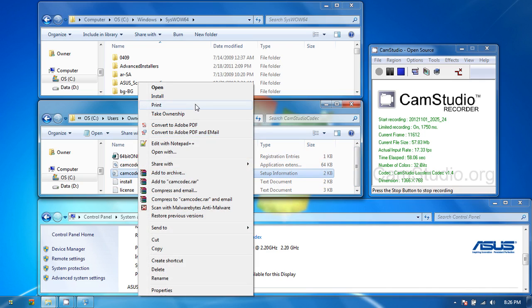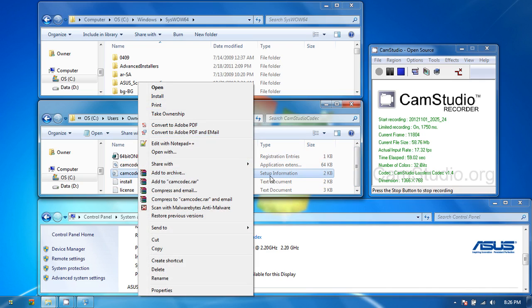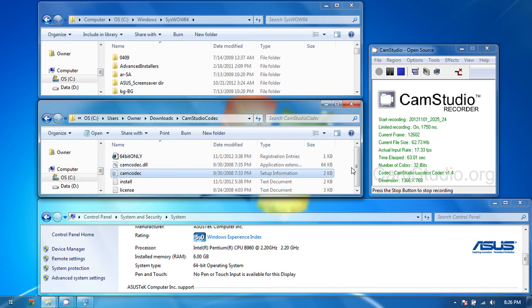First, you're going to right click and install the setup information file as you would on a 32-bit system. It's going to install, do a couple things, and once that's done, you go to the next step.